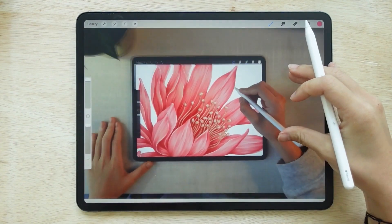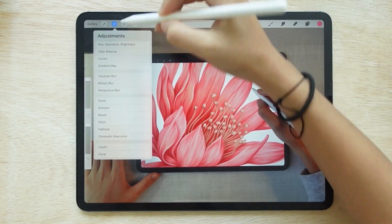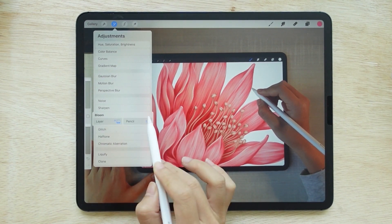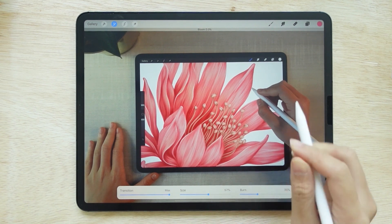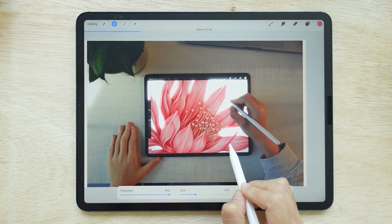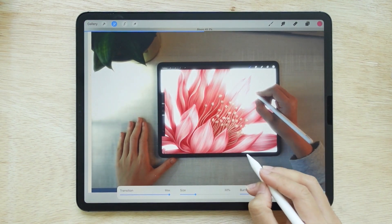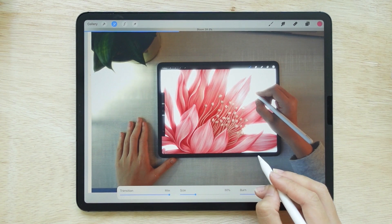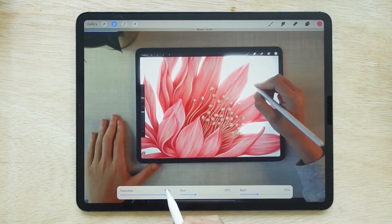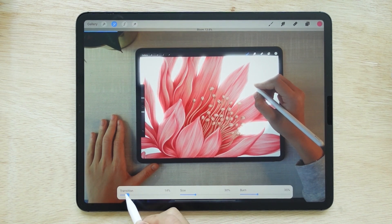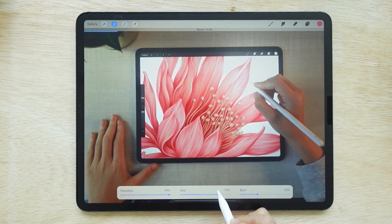The next adjustment is Bloom. The bloom will add a dreamy light to our picture. Once you tap this option, you'll see a bar with additional settings below. To use it, just move your pen to the right. You'll notice that the app brightens the lightest color in the picture, making it look bright and dreamy. You also have a transition adjustment on the bar below for adjusting the light's clarity, and a size option for adjusting the size of the dreamy light.